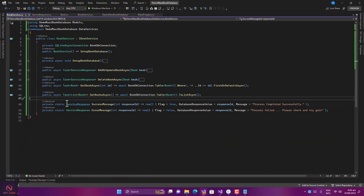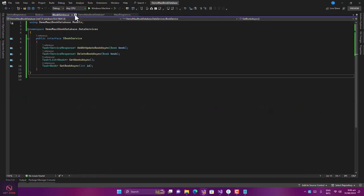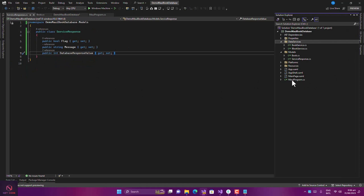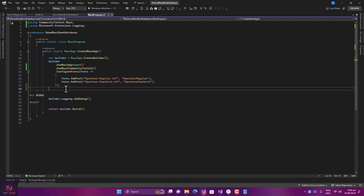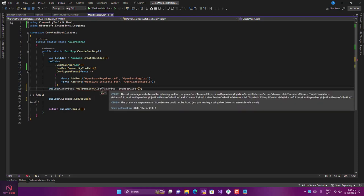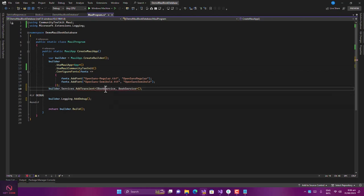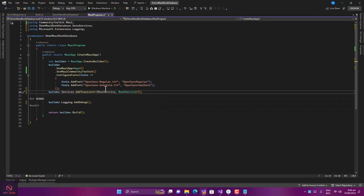Now we've done all that. Let's close this and register the services in the MauiProgram.cs file. We register IBookService and BookService — use Ctrl+Period to include the namespace. We're now done with our services and will move on to creating our ViewModels and Views.